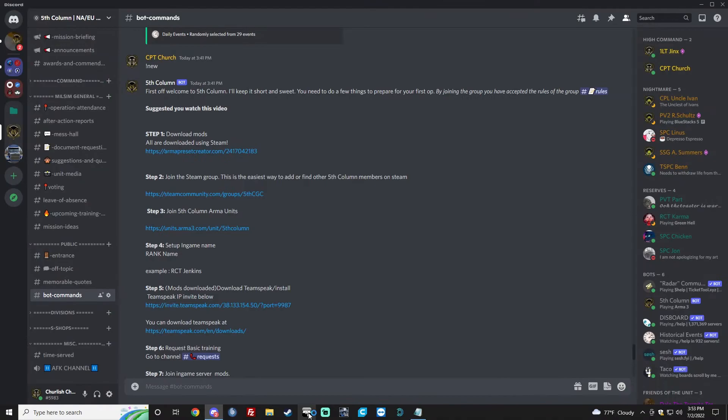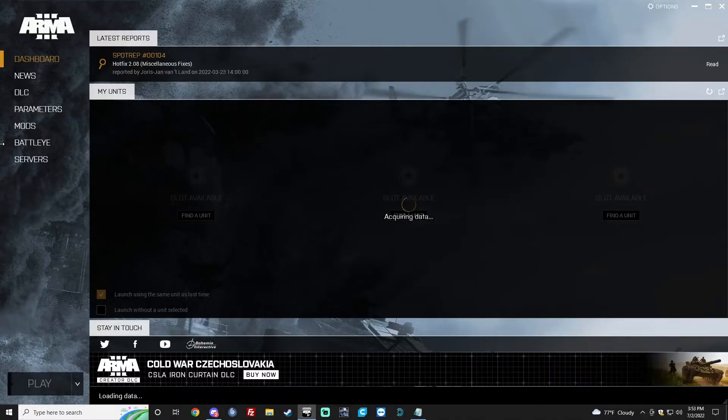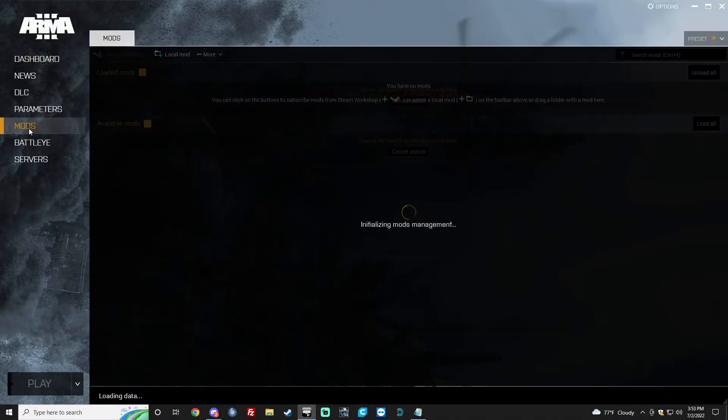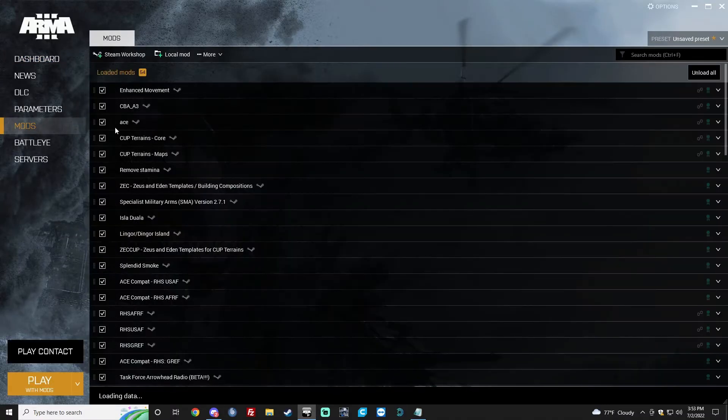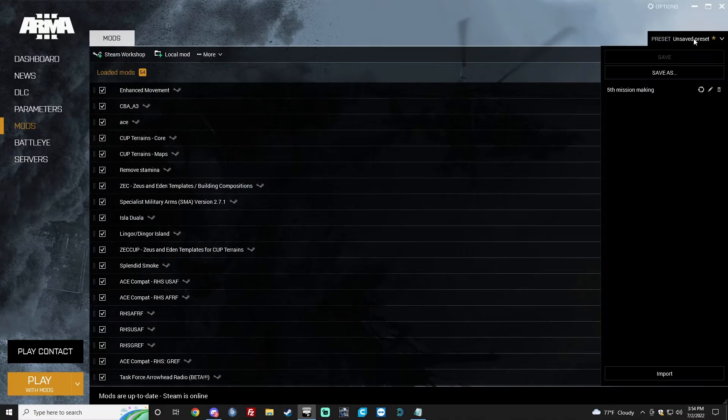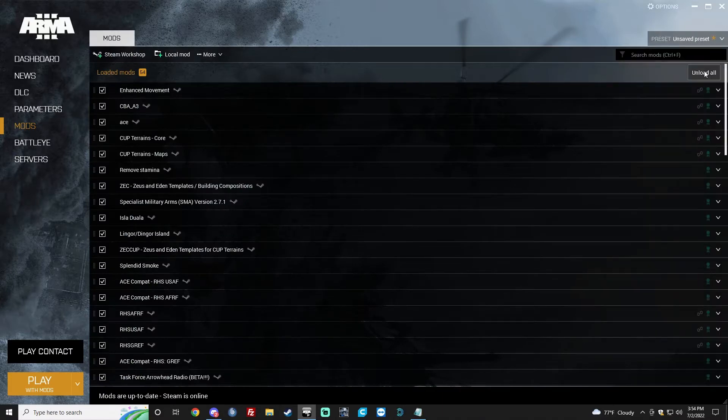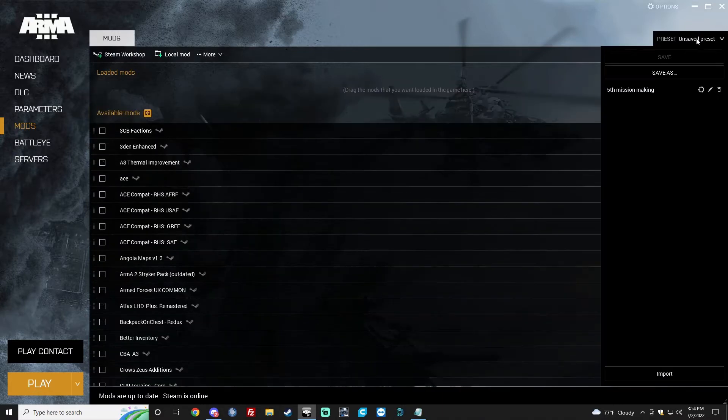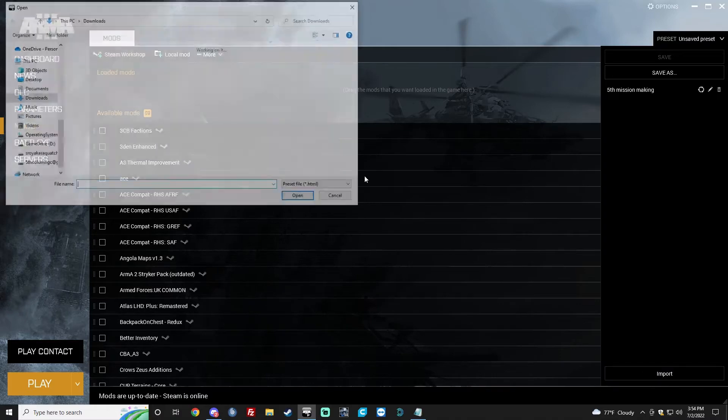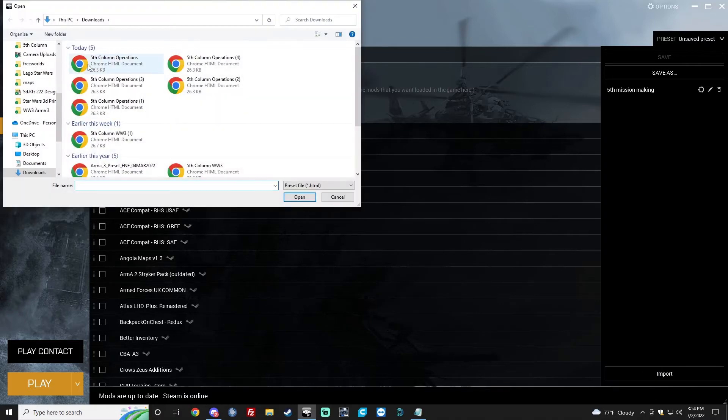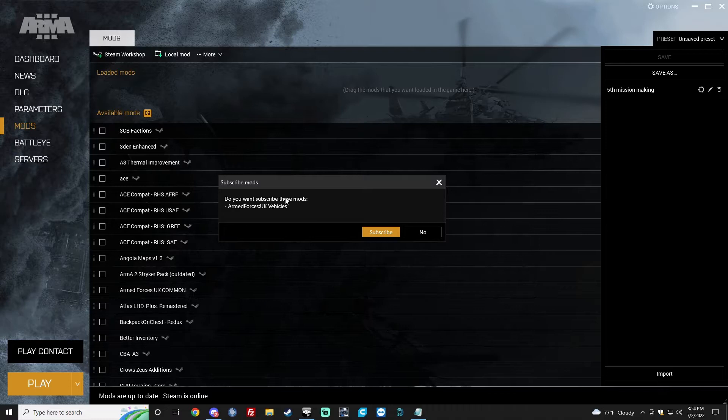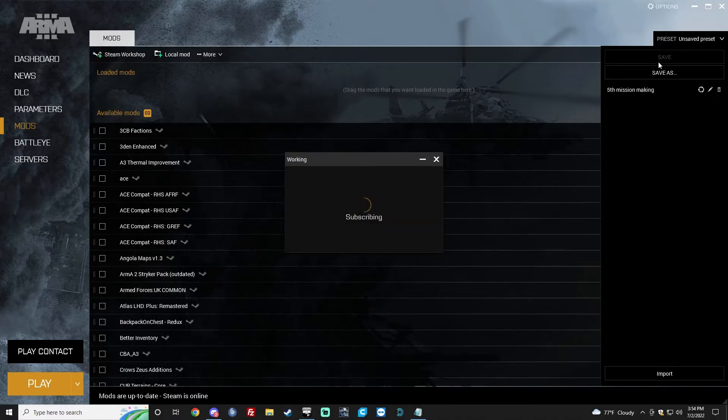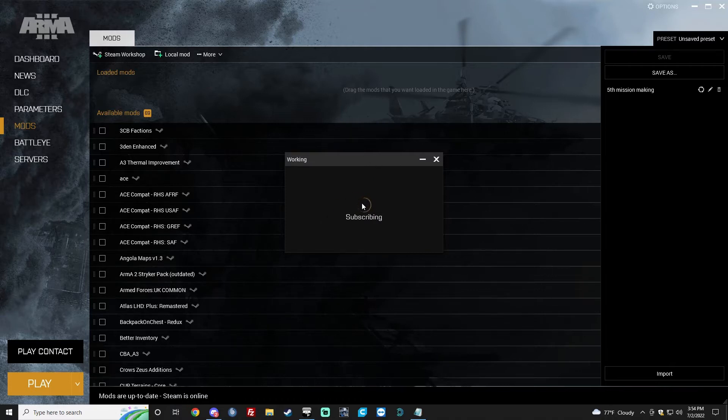What we need to do is open ARMA 3. Now that ARMA 3 is open, go to Mods. Now we're going to go up here. Click this drop-down menu and click Import. Fifth column operations right there. It'll ask you, do you want to subscribe to these mods? There'll be a list of them. Go ahead and hit Subscribe.